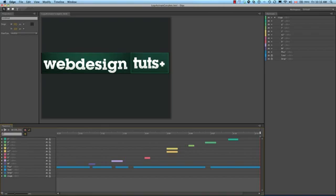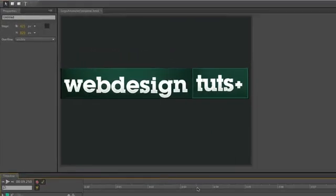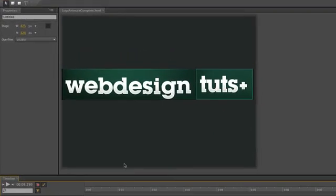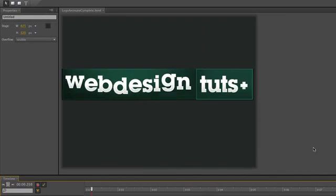To get yourself started, if you haven't completed the first part, open up the LogoAnimateComplete Edge file that's in your complete folder. When it opens, you can see that all the strips are in place, the animation is happening. And if you press the spacebar, you're going to see the plus sign sort of bump everything into place.